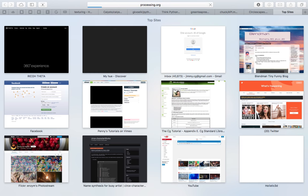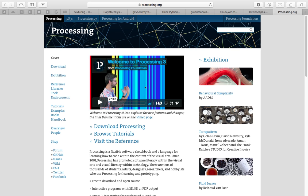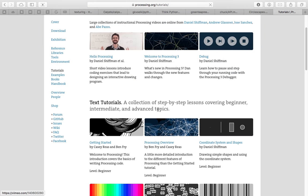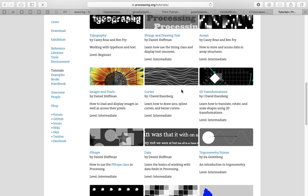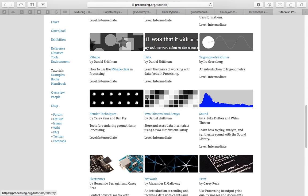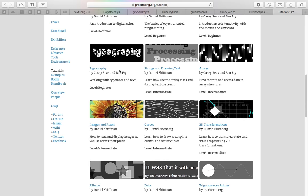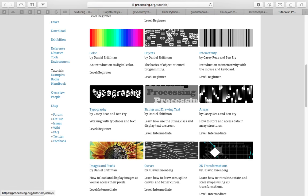If you're using Processing, you'll be learning some kind of Java programming language, though you can also use JavaScript and Python. I recommend you give Processing a try at some point, even though it's not the easiest. They have some really cool ways to draw and animate objects very easily.